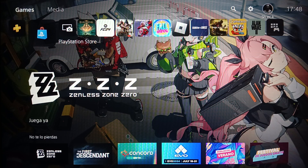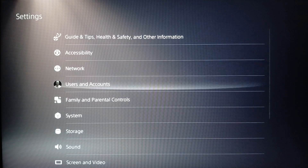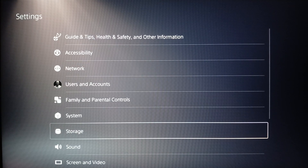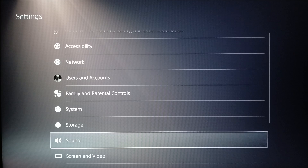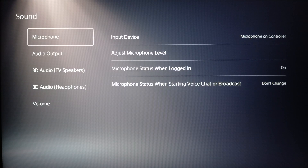To fix game chat on GTA 5, go ahead and click on Settings. Once you do that, you'll find all the settings related to your device. Go ahead and click on Sound.